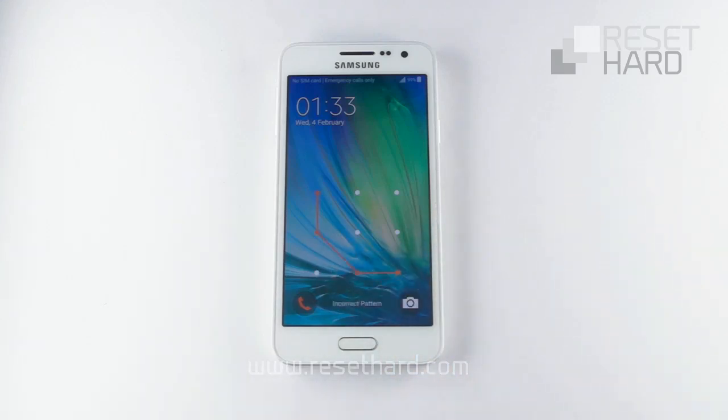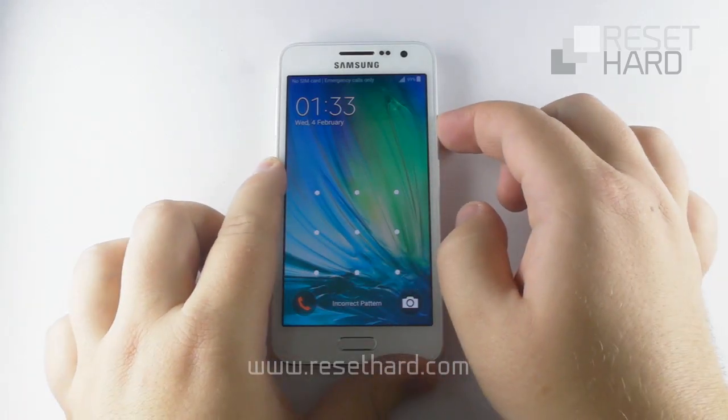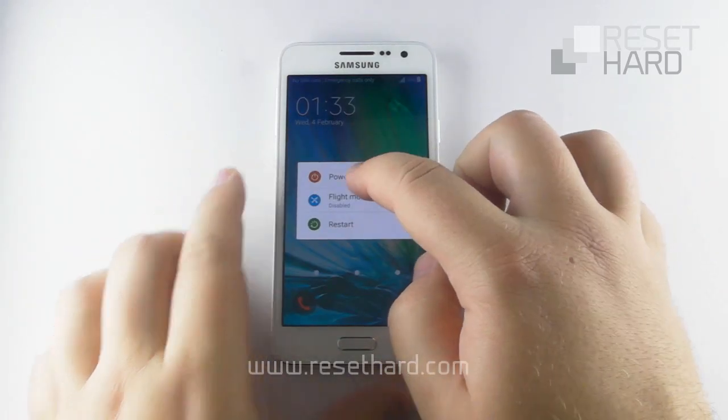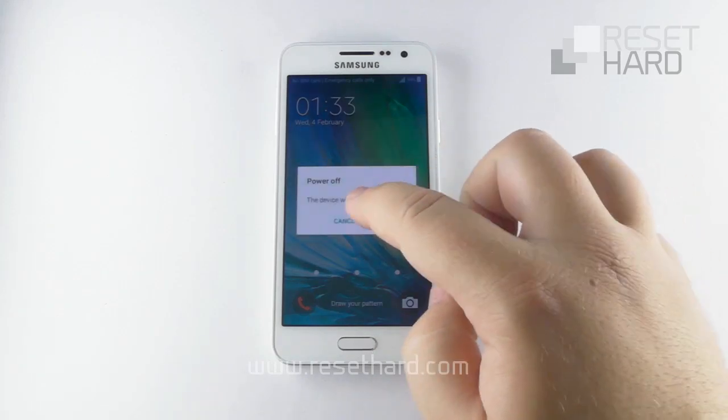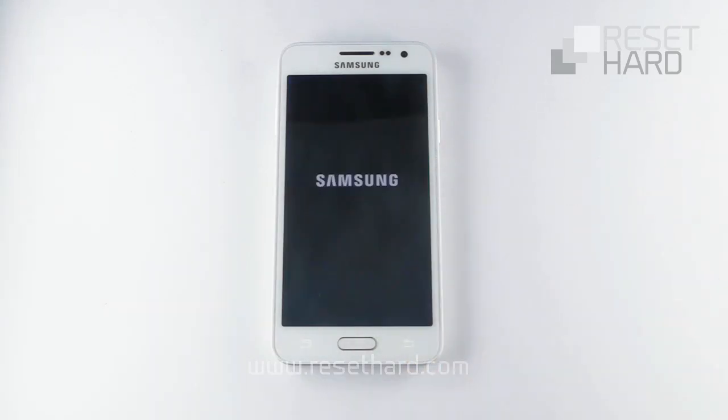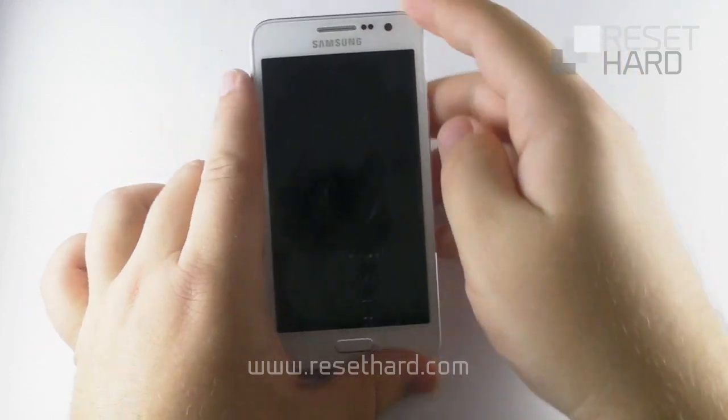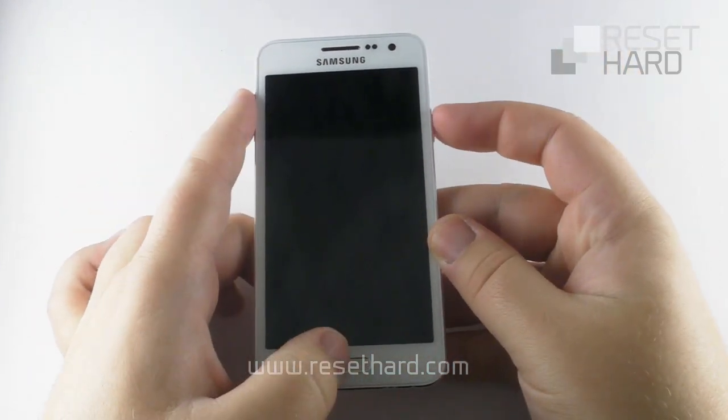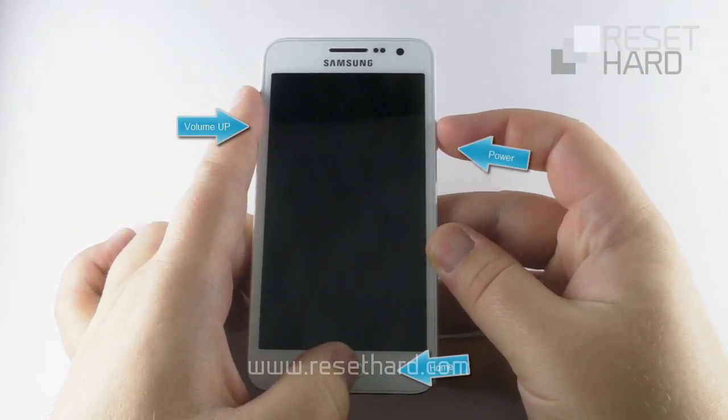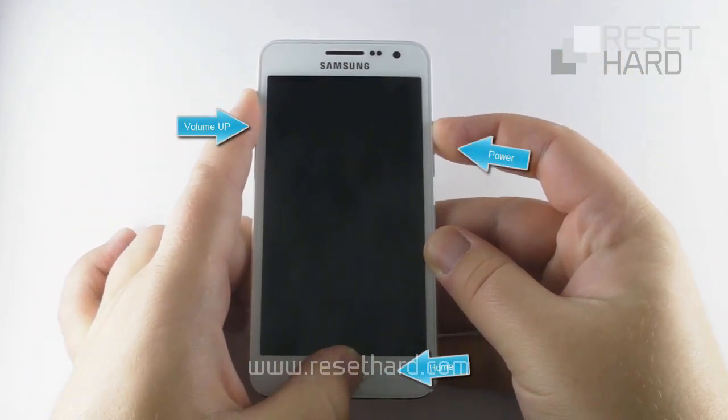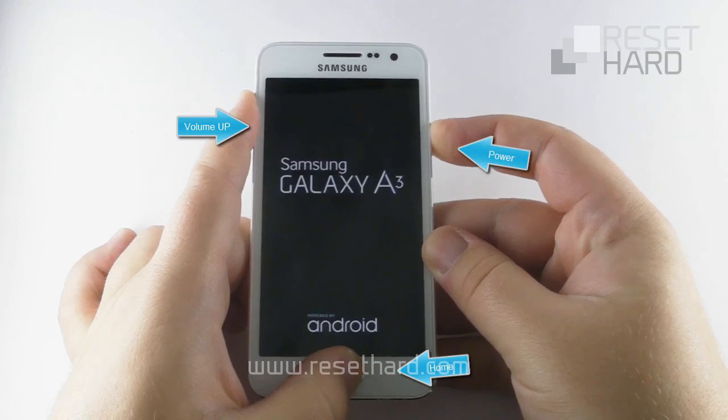Turn off your phone. Press the volume up, home, and power button until the Samsung logo appears.